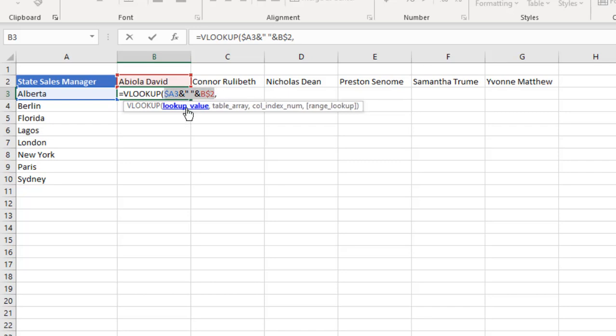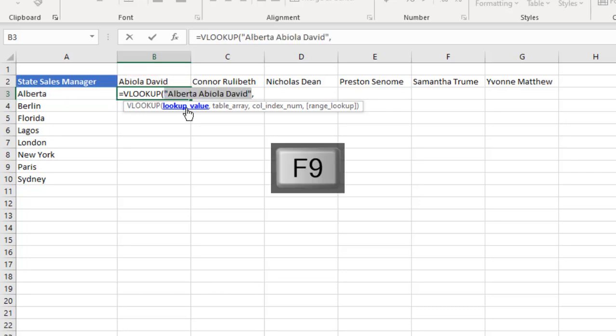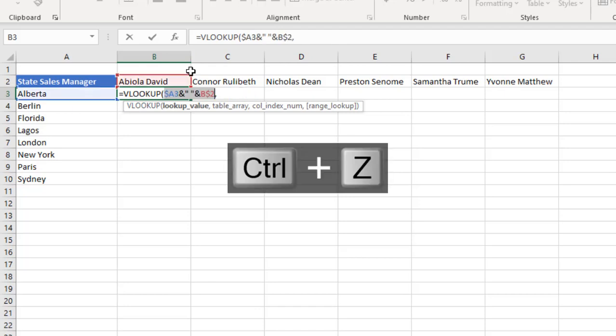So let's evaluate by pressing F9. Now we can actually see Alberta Abila David, which is Alberta Abila David. CTRL+Z.